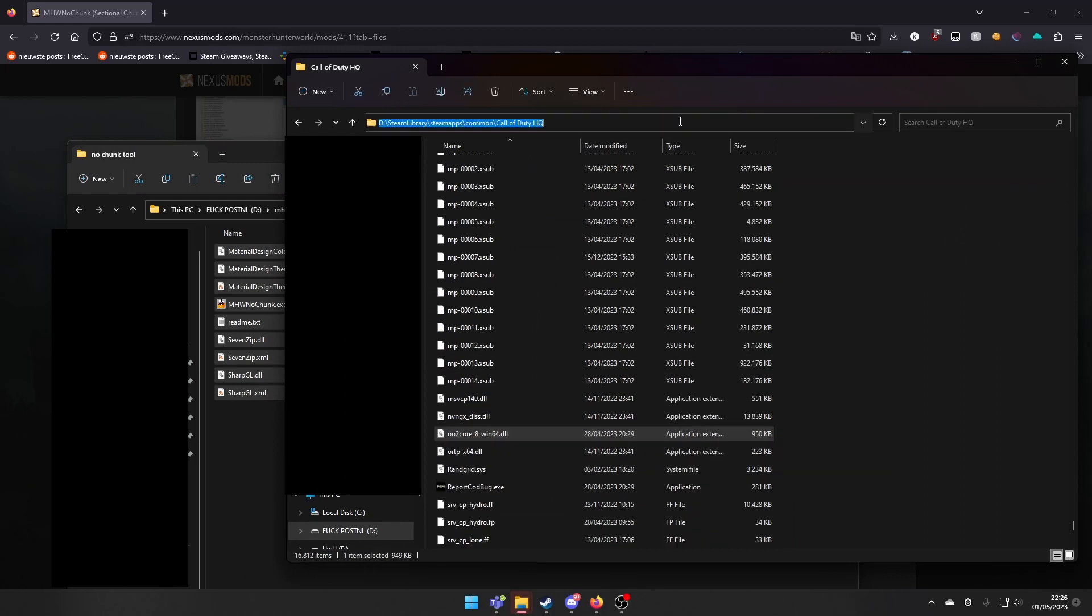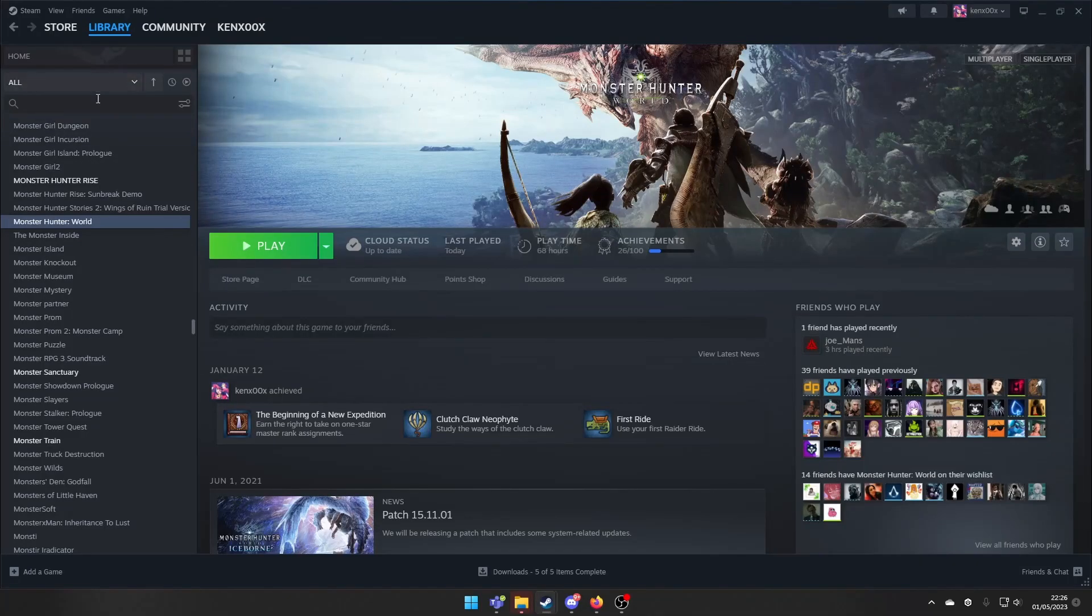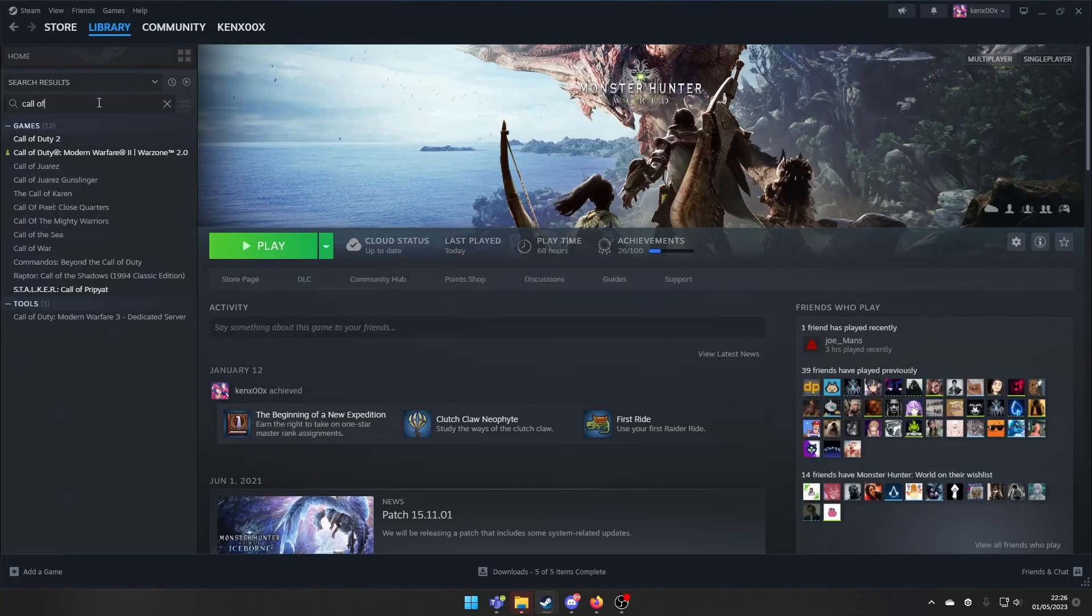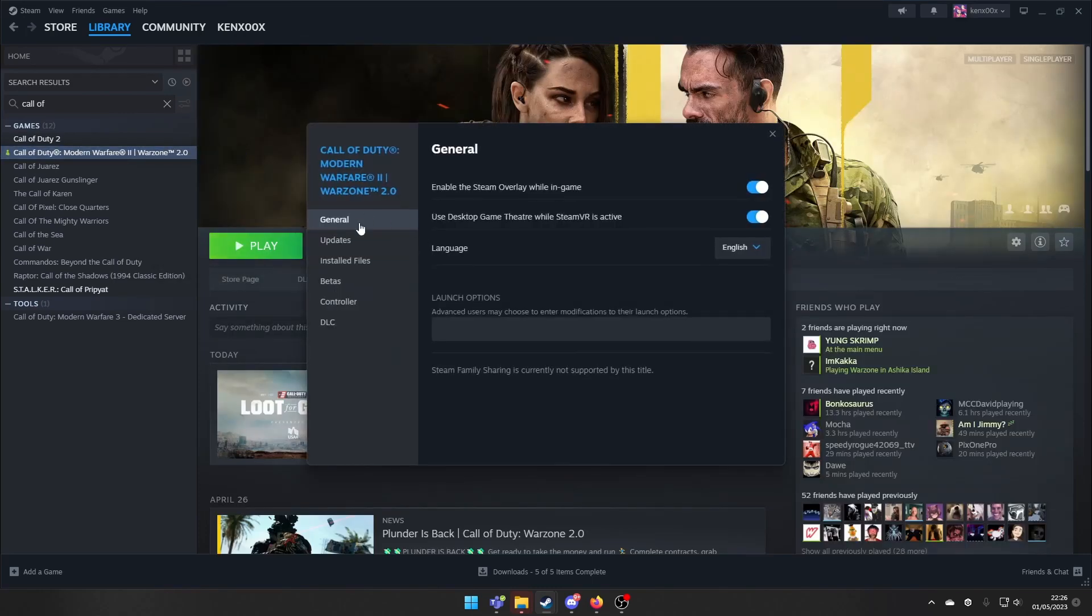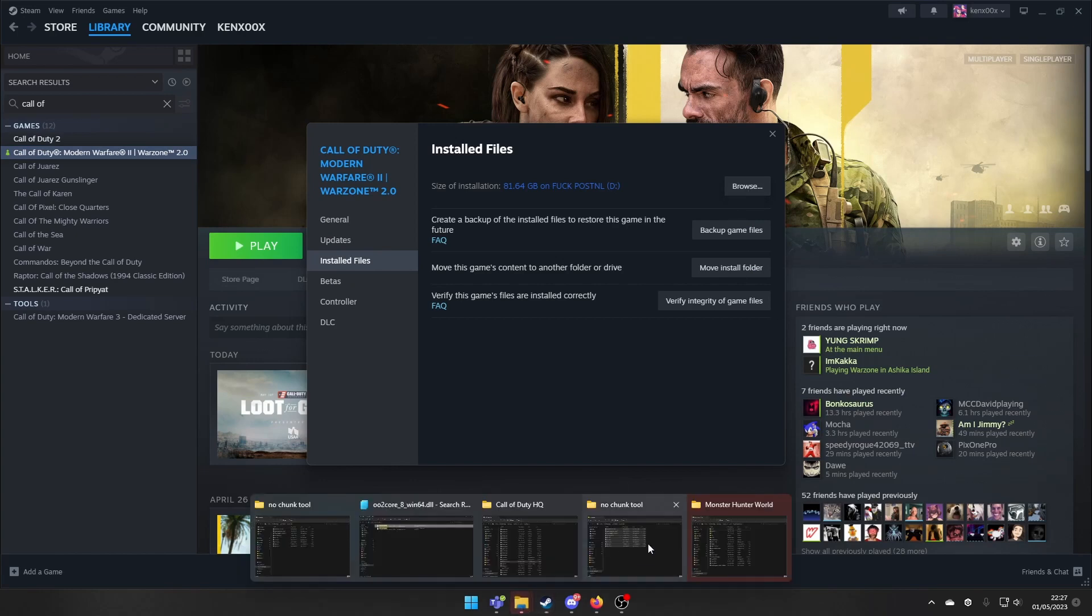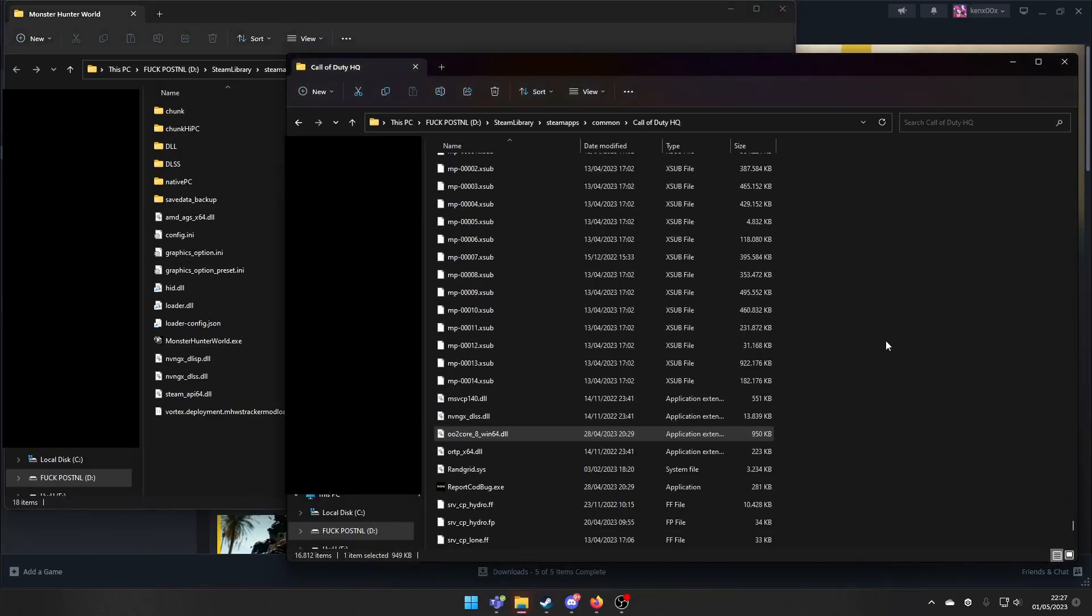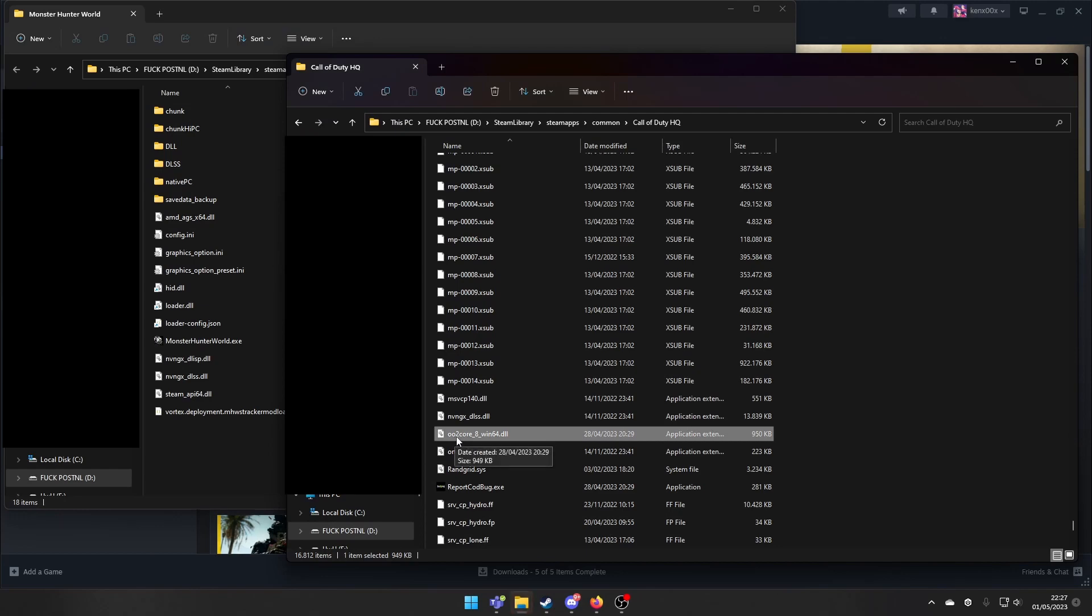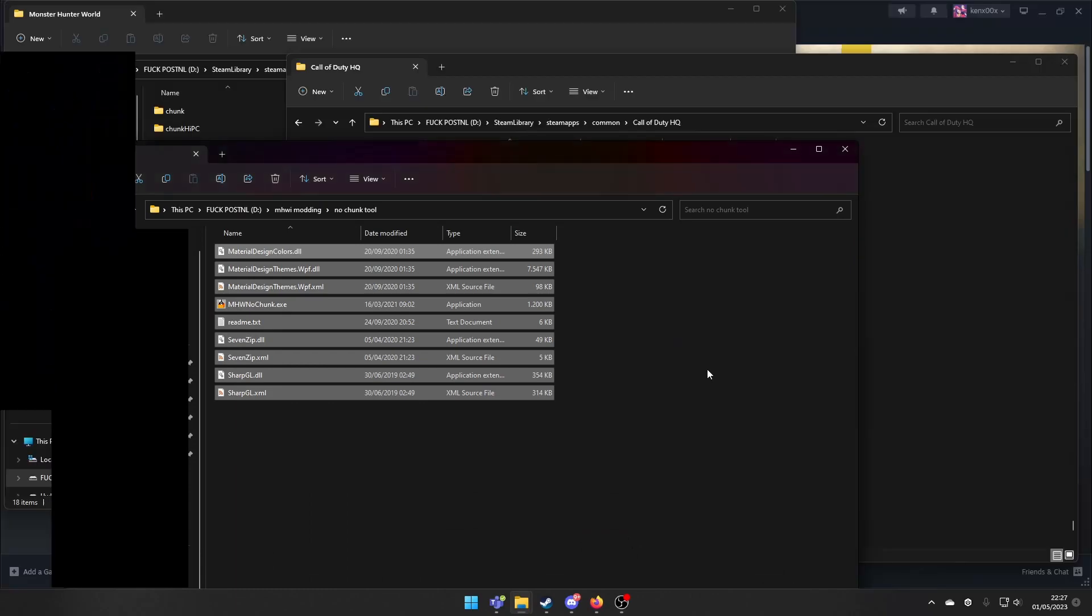it's just in the directory. So just go to Call of Duty on Steam. Modern Warfare War Zone 2. Go to properties. Install files. Browse. And there it is. Then you see the 002 Core 8 Win64 DLL. We need this file.